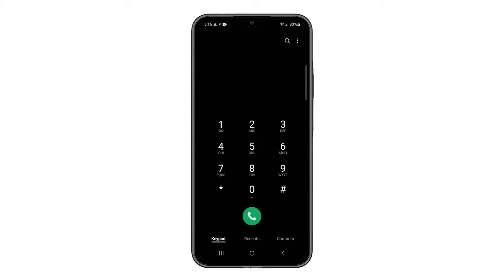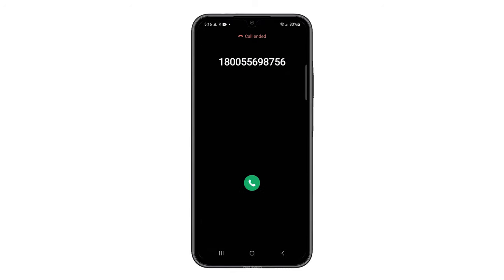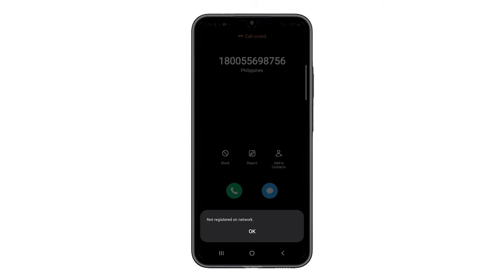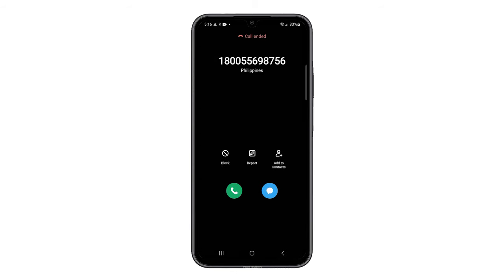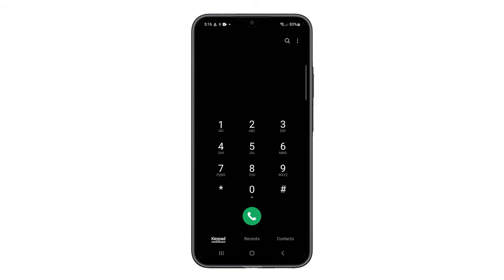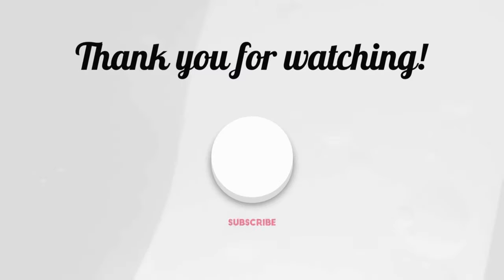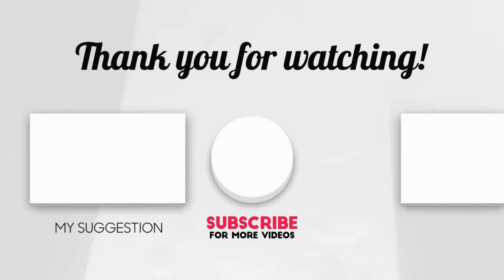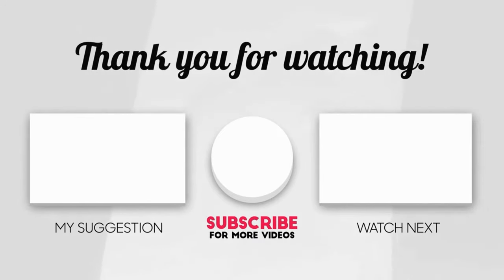When it comes to fixing calling issues with your phone, these solutions are often enough to fix them. I hope this video can help you. Please share the love by liking the video and subscribing to my channel. Thanks for tuning in.